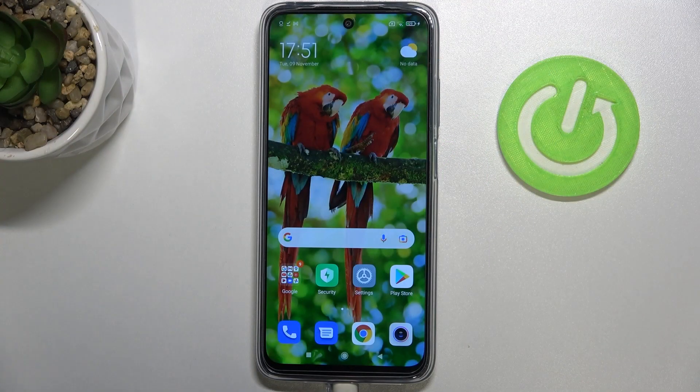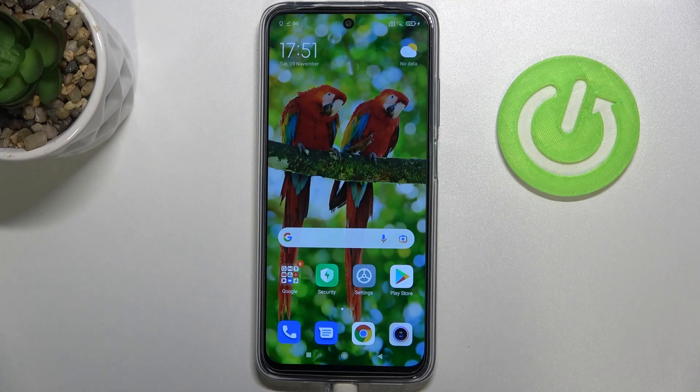Hi everyone, in front of me I've got Redmi 10 and let me share with you how to change system language on this device.